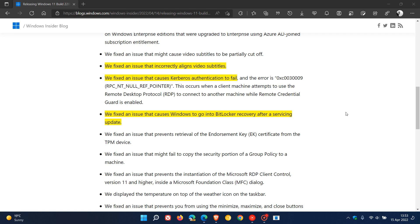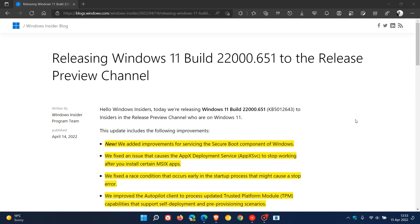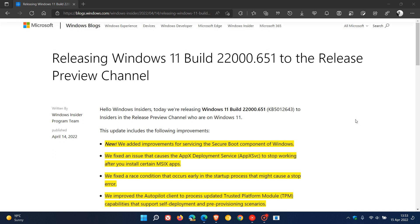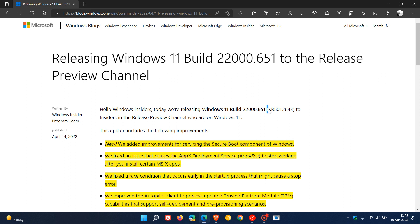As mentioned, I will leave this web page down below for you to check out more in depth. This will be the next optional update, KB5012643, rolling out to the stable version in the next week or so.